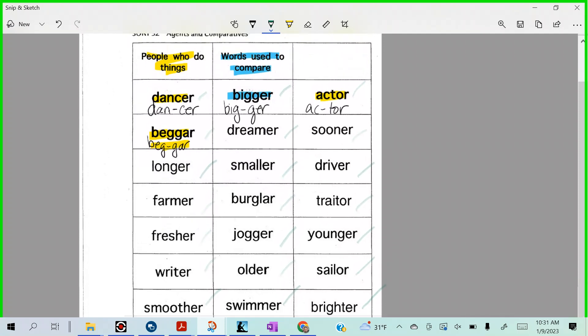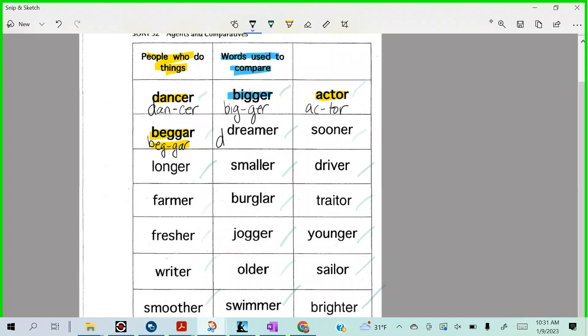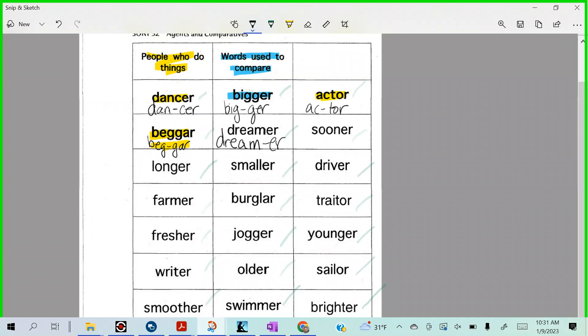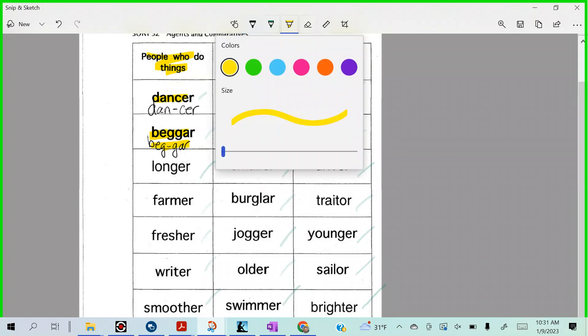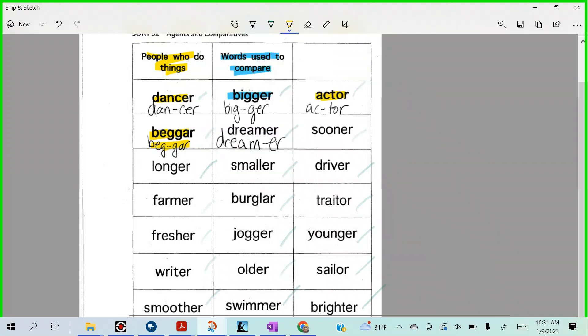Let's do one more split. Dream, dreamer. Spell it for me Brady, with the split. D-R-E-R-E-R. Dreamer. I think it's E-R at the end. Alright. And is it someone who does something? Yeah.